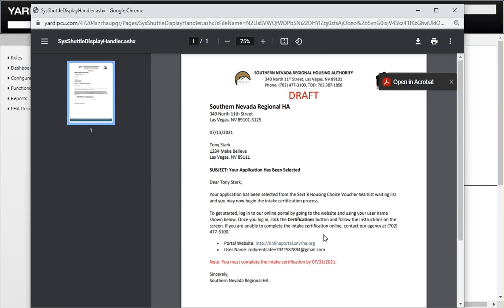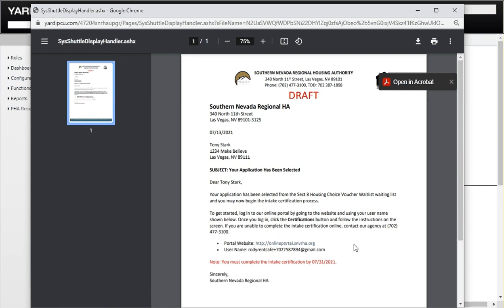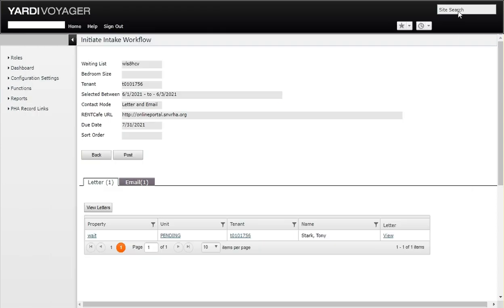If you're unable to complete the intake certification online, contact our agency at the 3100 number, which is the call center. When they call, they should be able to give some assistance in completing that process. Also listed here is the portal website. This is the due date, so it lets the user know to complete the task, which is the certification task, by 7-31-2021.